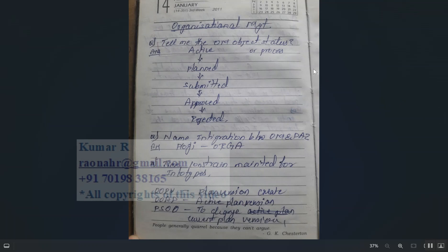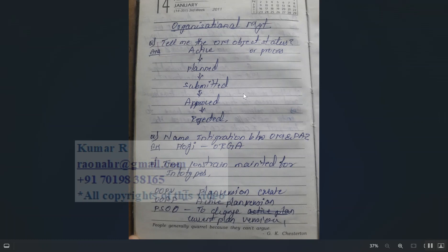Regarding Organization Management: the object statuses or process statuses are Active, Planned, Submitted, Approved, and Rejected — these are the five statuses.